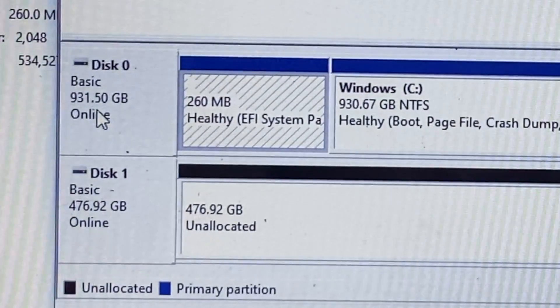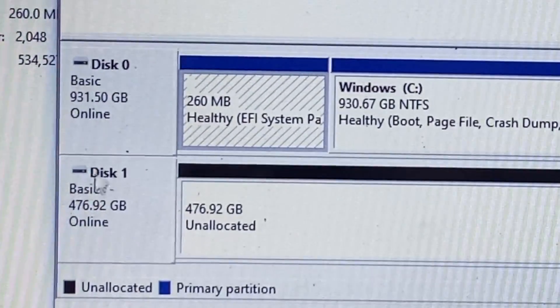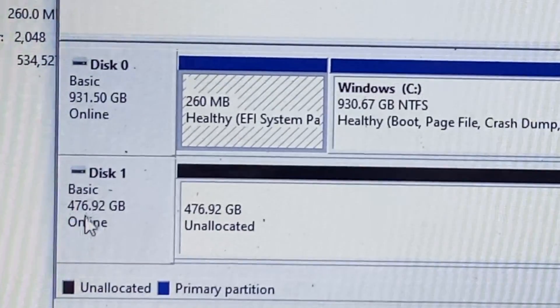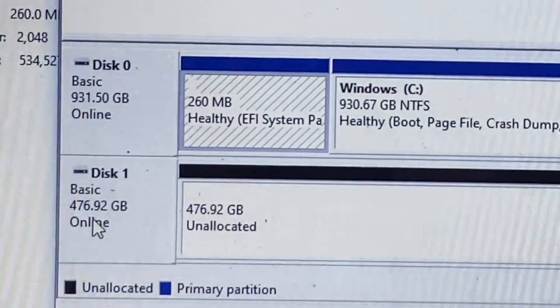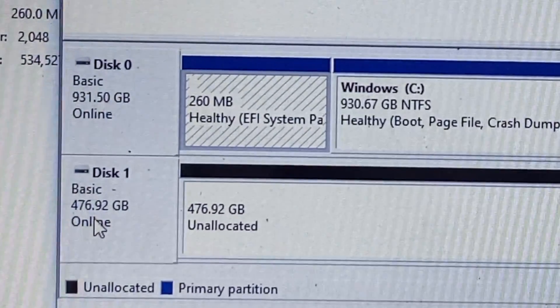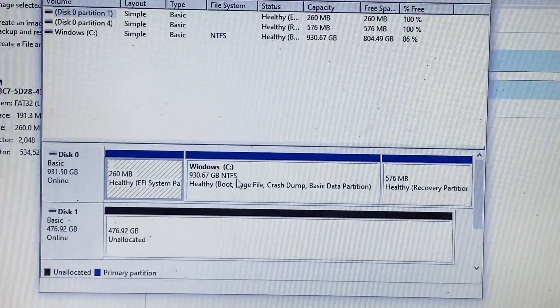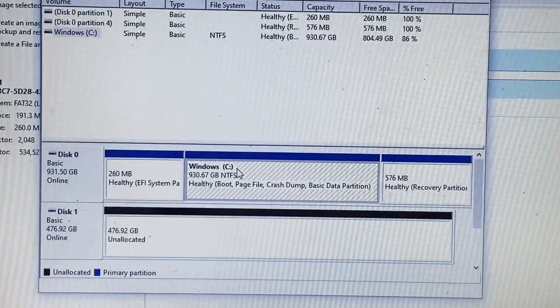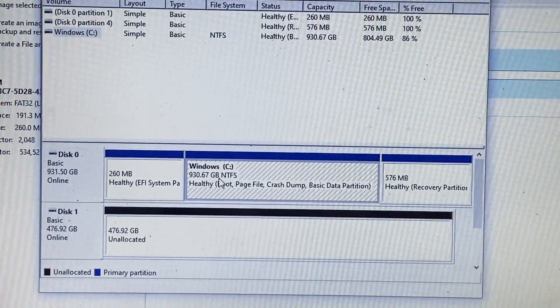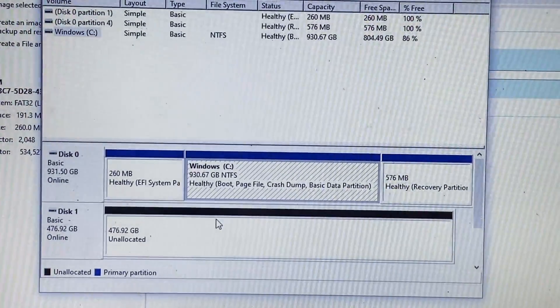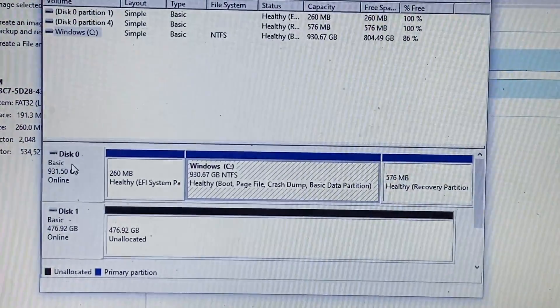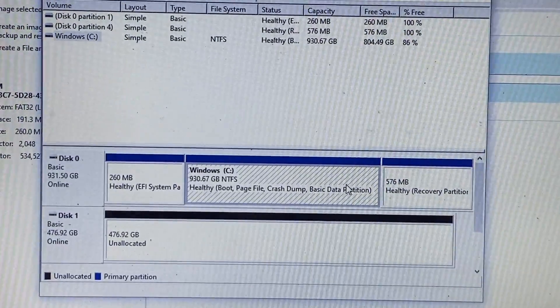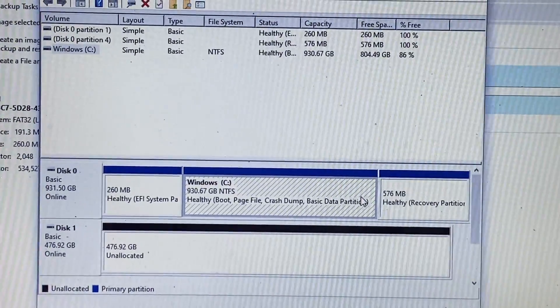So we have 931.50 gigs on the main drive and 476.92 gigs on the other drive. So what we need to do here is we need to reduce this enough so that it will fit here because we do have a couple of partitions on the main drive.